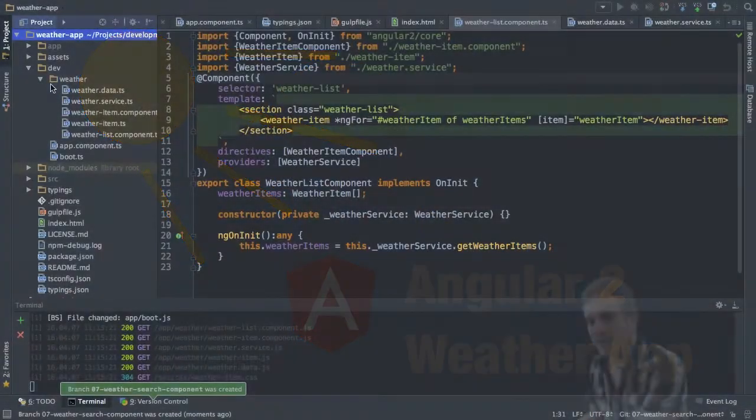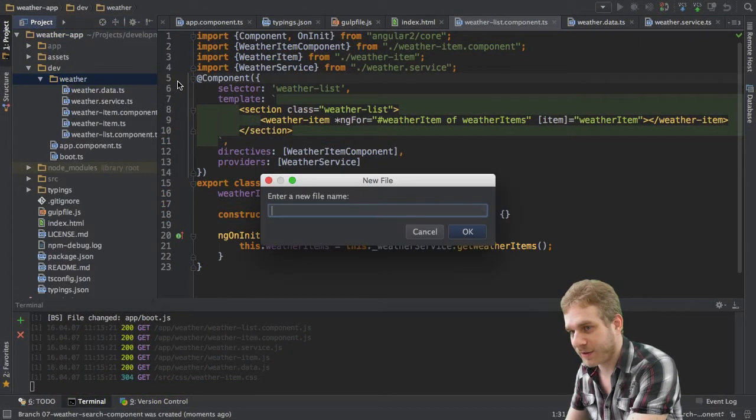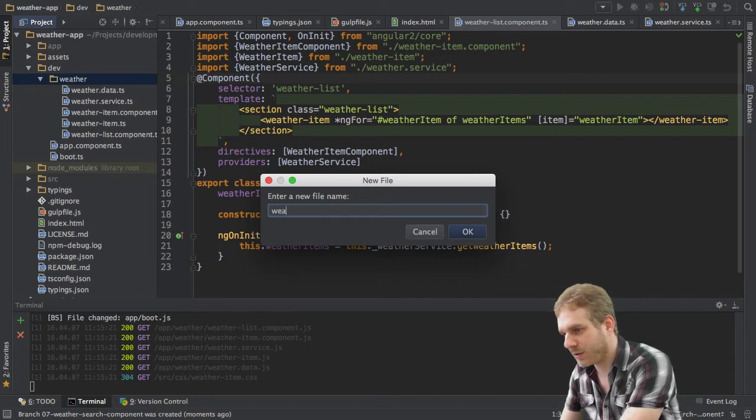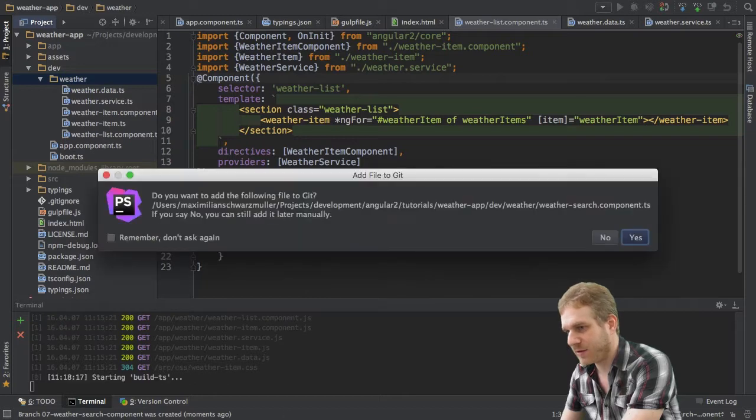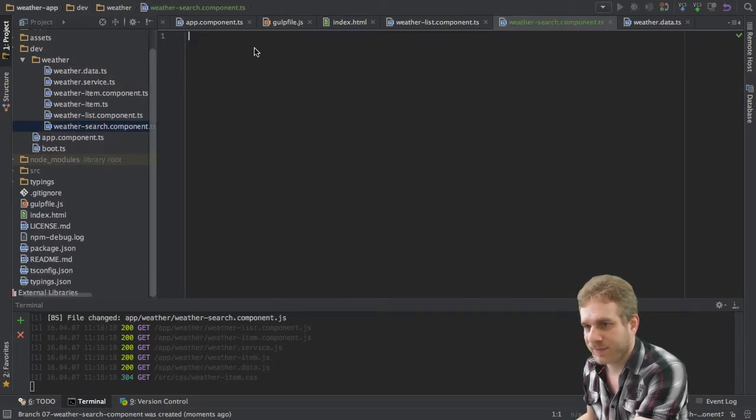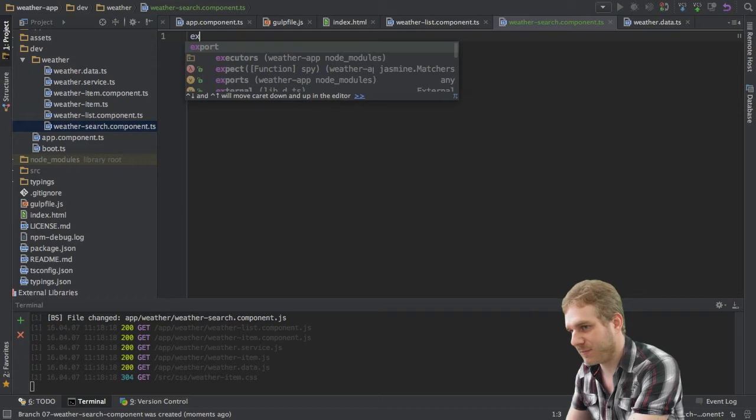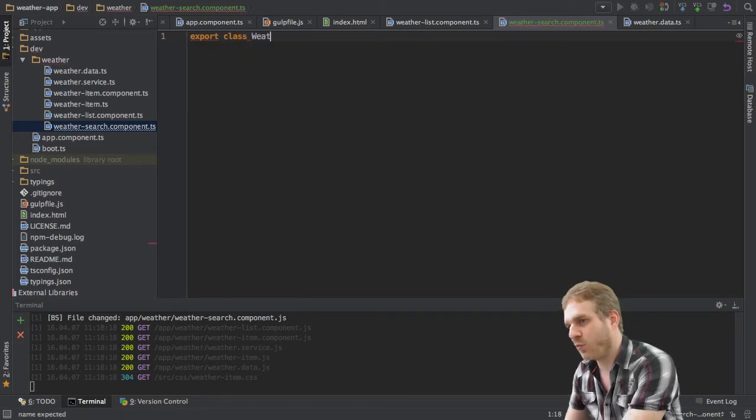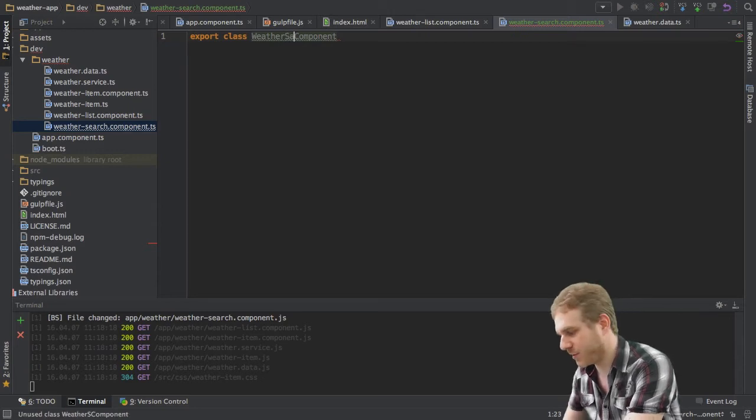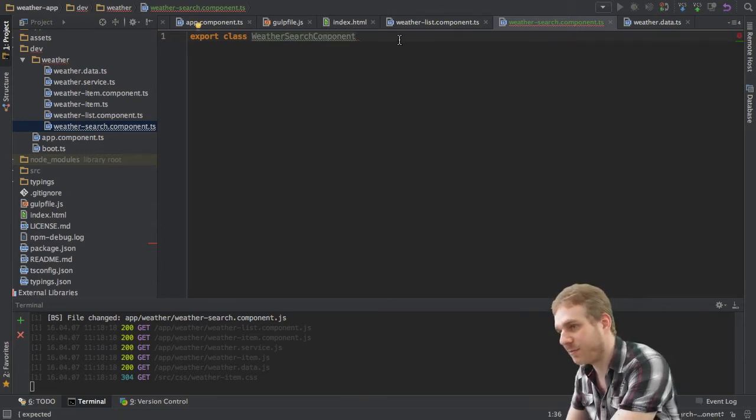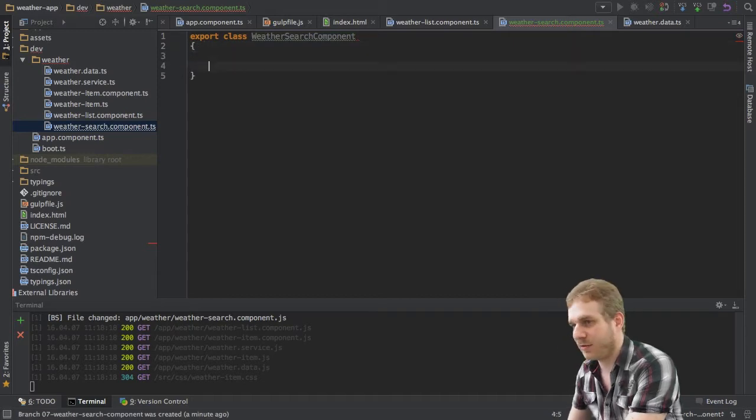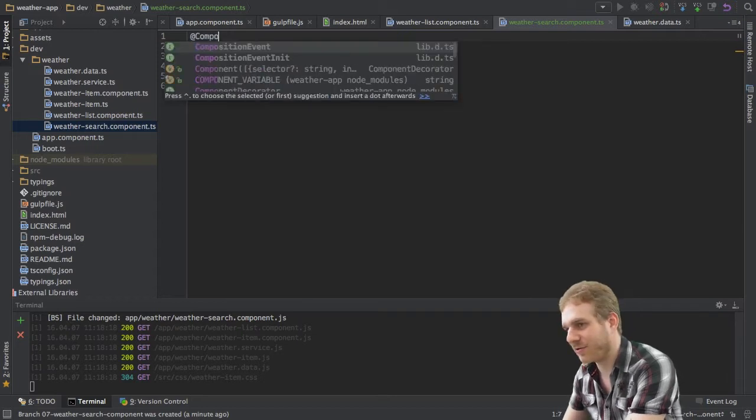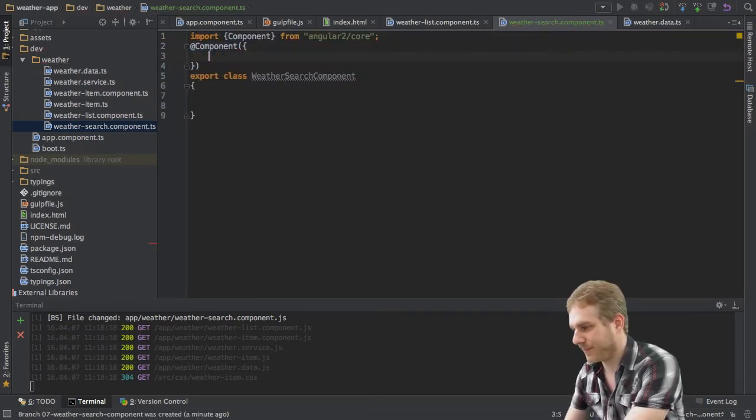Let's create this component in this video. I'll obviously start by creating a new file in the weather folder. We'll call it WeatherSearch.component.ts because the component itself will be named and of course we export WeatherSearch.component. This will be the name of our component and of course we need to add our component decorator to this component.